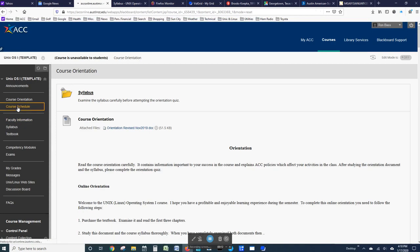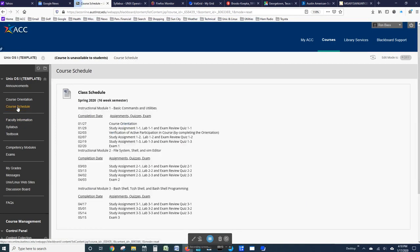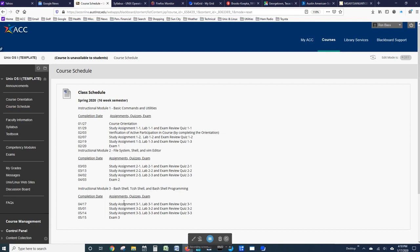The schedule for the course is the next link, and you can see that the course is essentially broken into three pieces. One for Module 1, Module 2, and Module 3. And all of the assignments are given a due date.